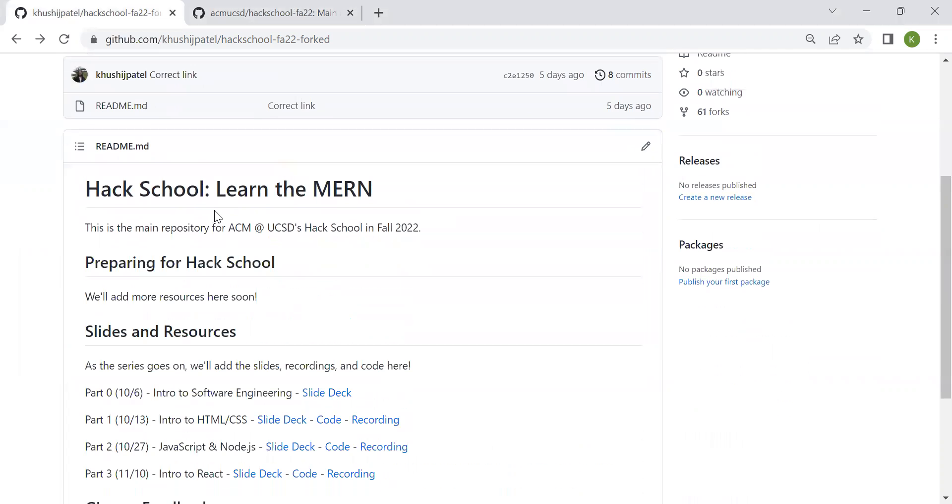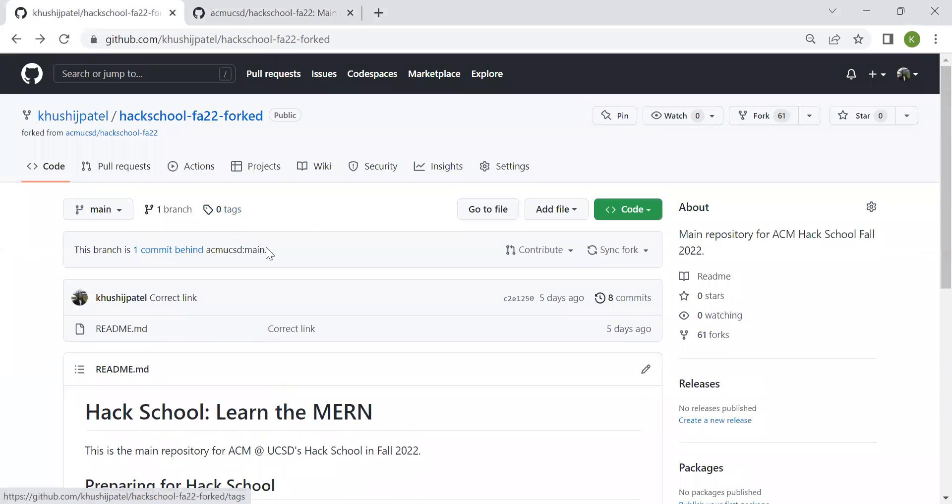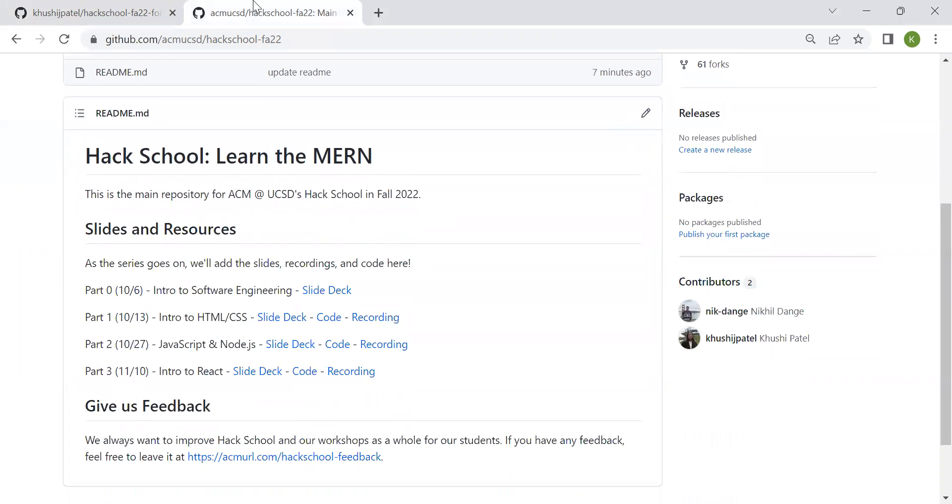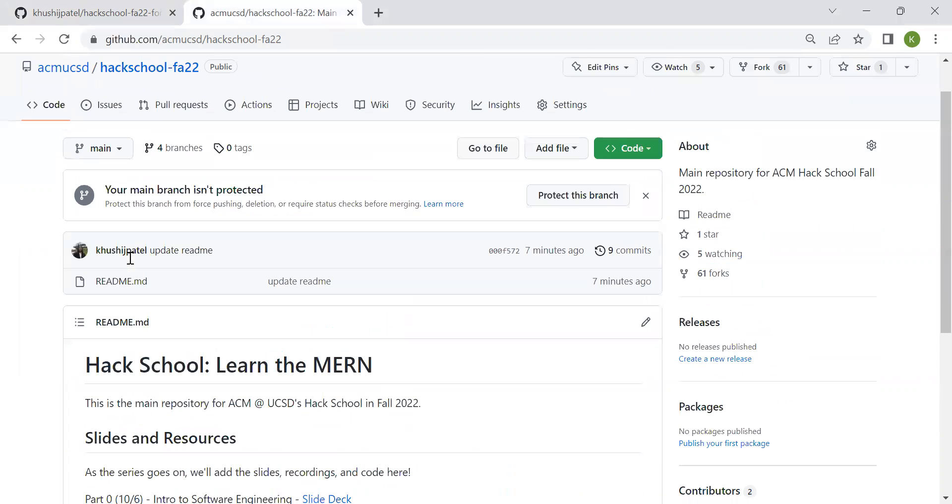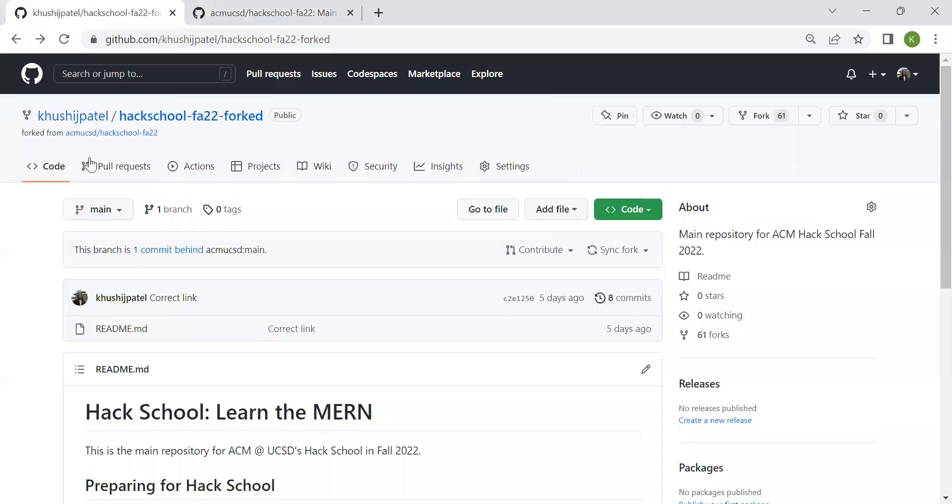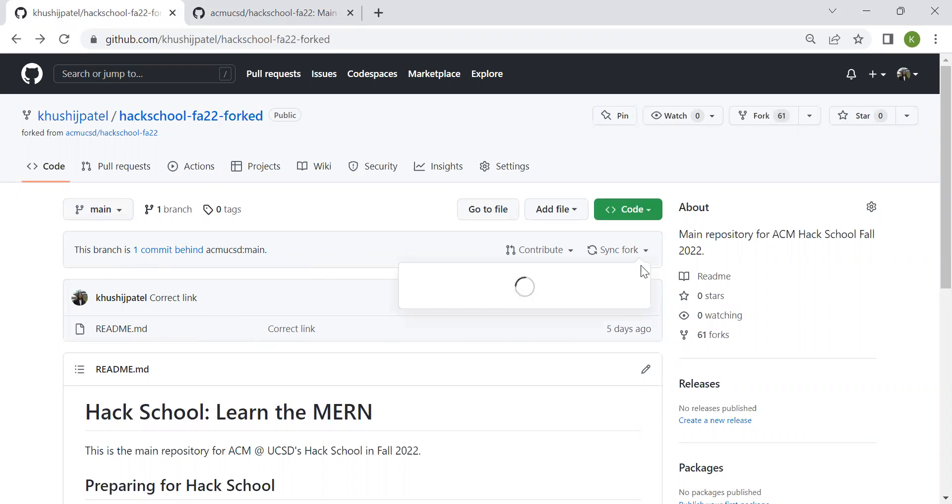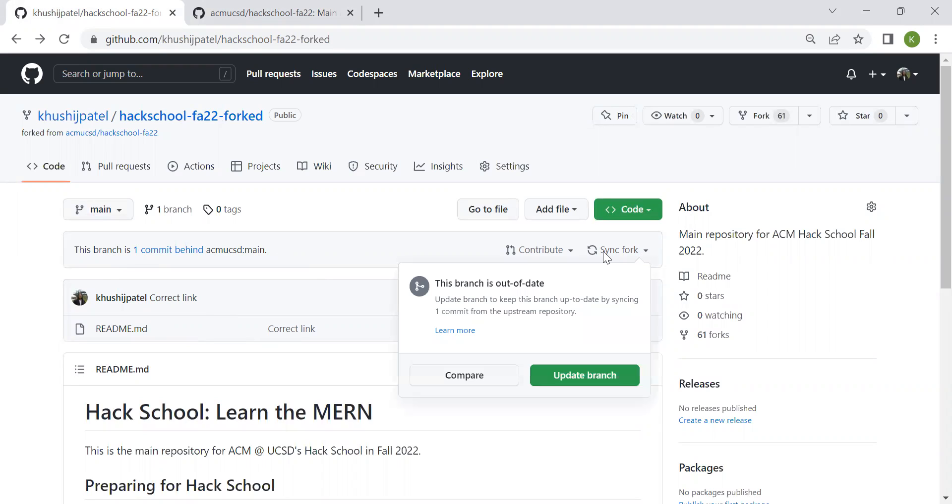And in my forked one, if you're behind, if you're not up to date to the one that we have, then in your forked copy, like in your account, the one that you forked, it's going to say it's behind the ACM UCSD one. And over here, if you just click over here,